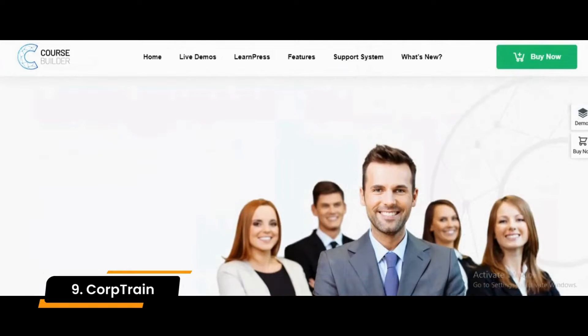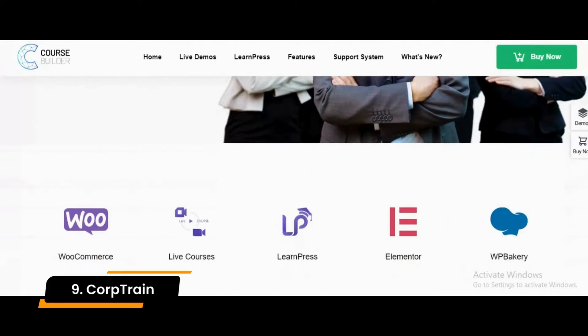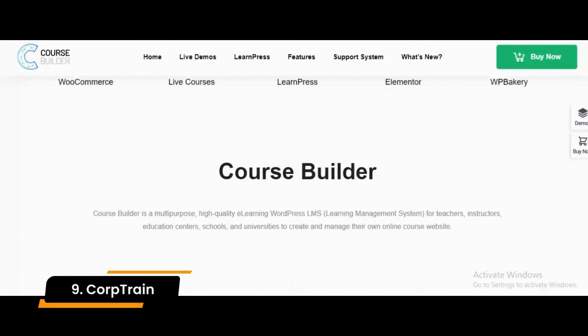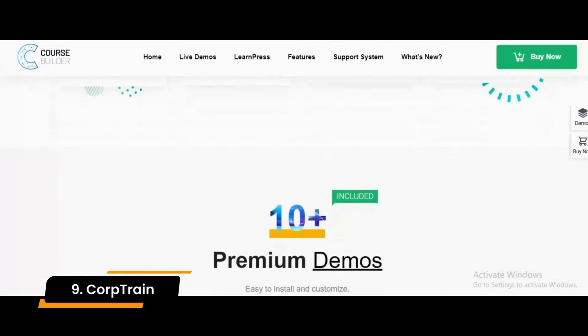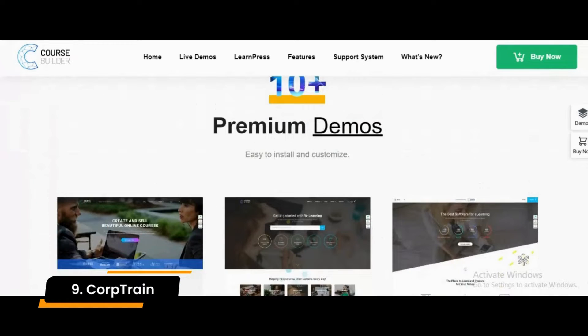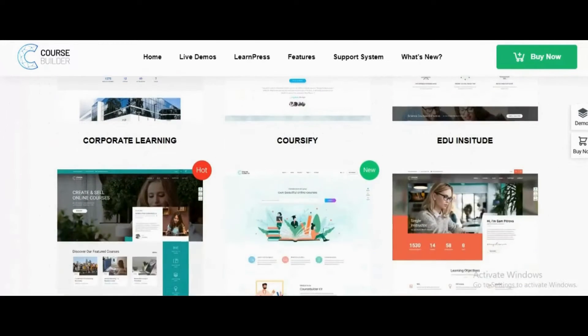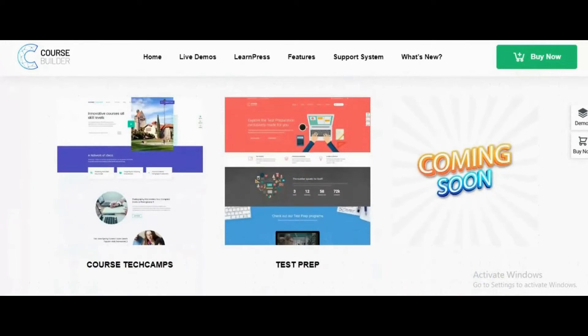Number 9: Corptrain. Corptrain is a corporate training WordPress theme for e-learning, online education, training center, and coaching websites. You can manage and deliver the seminar online from your website, which is an excellent choice for creating a virtual workshop for the first time or recurring. You will not have trouble selling tickets and educational materials if your website has e-commerce capabilities.